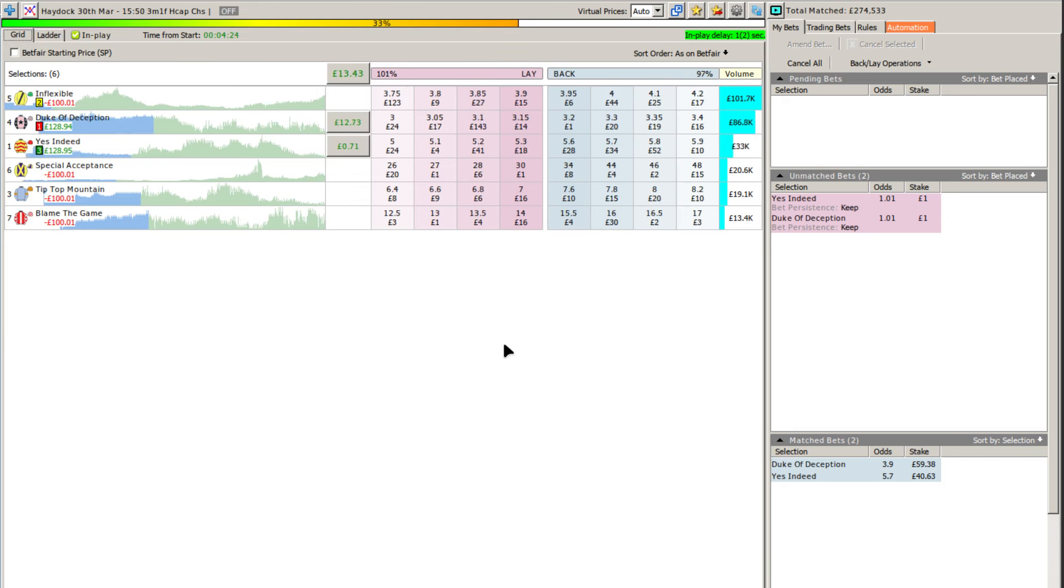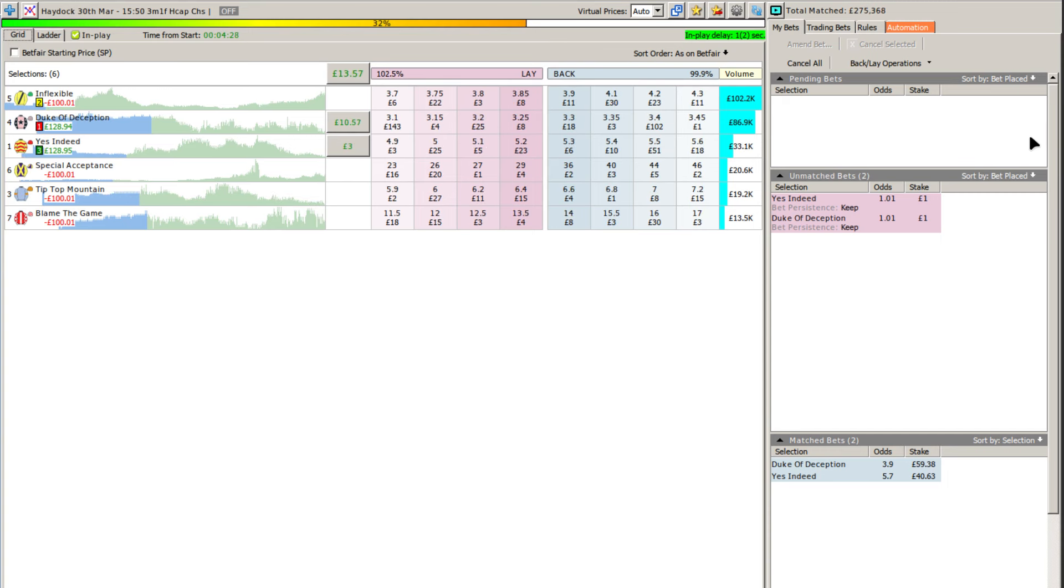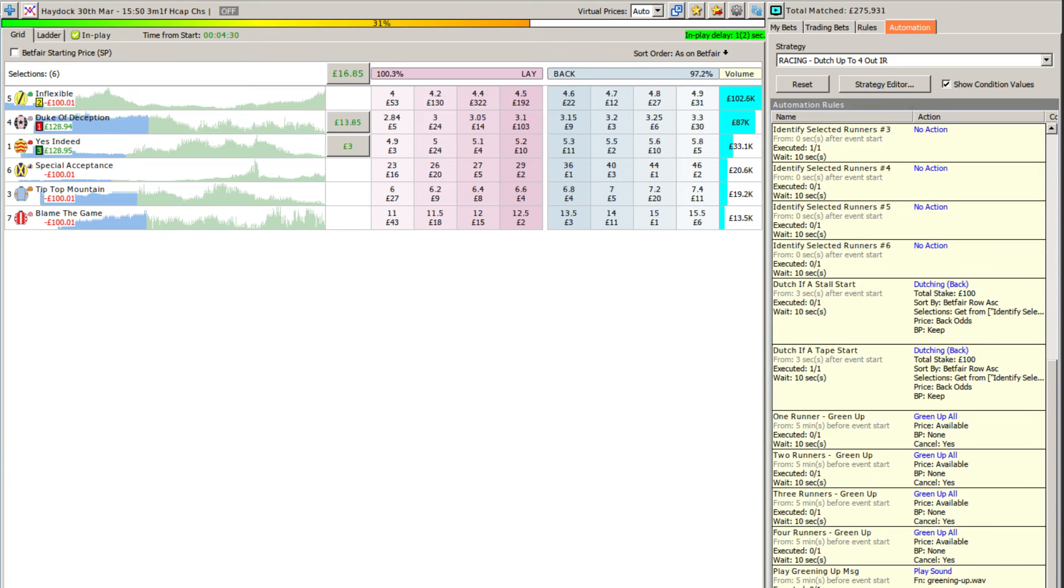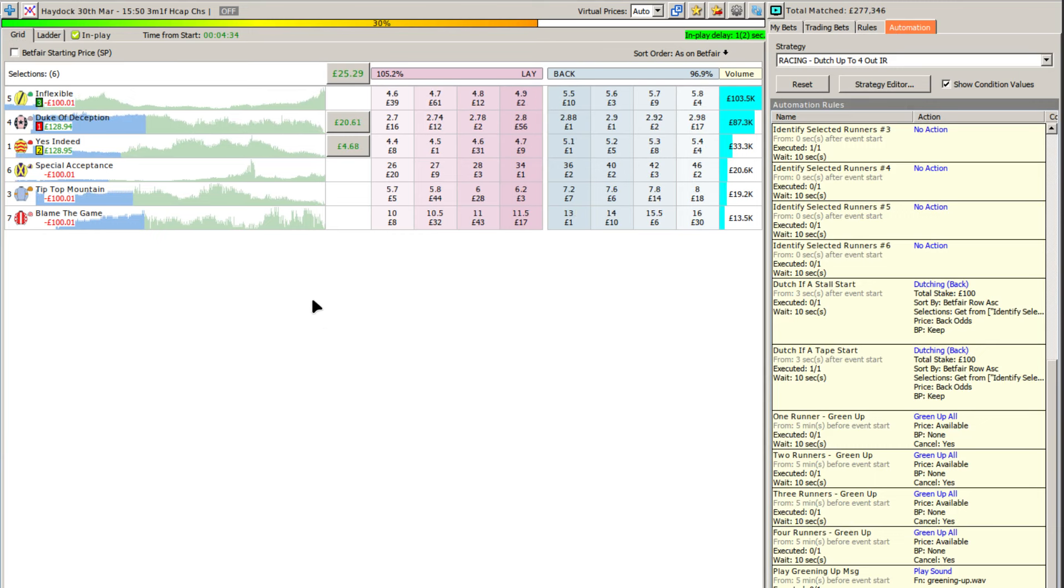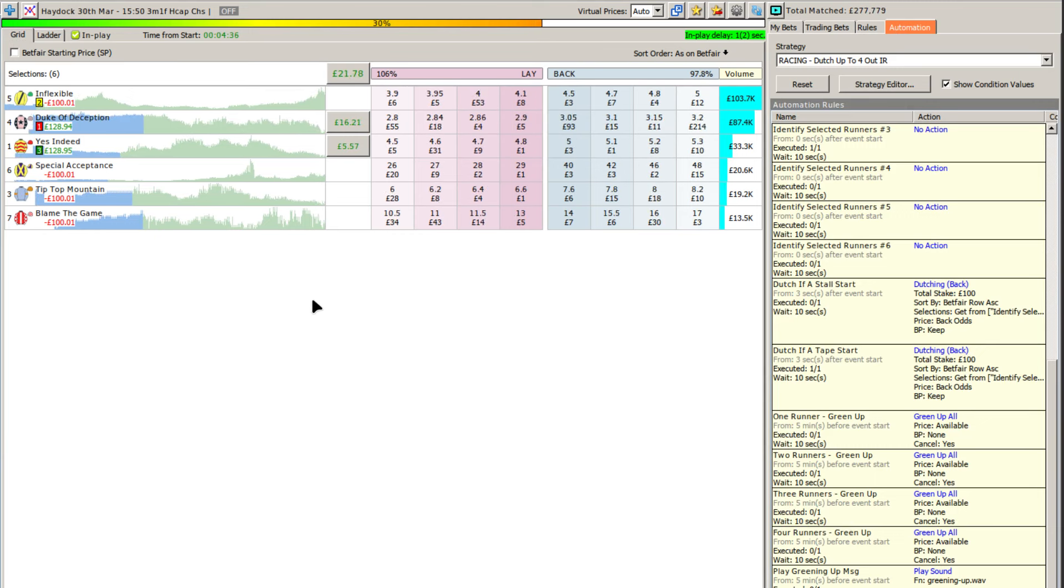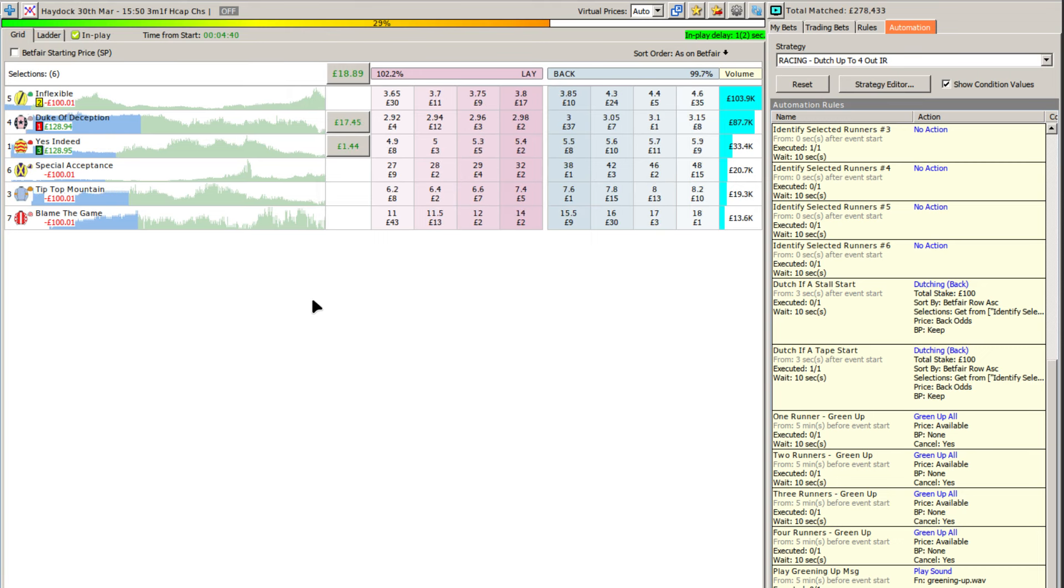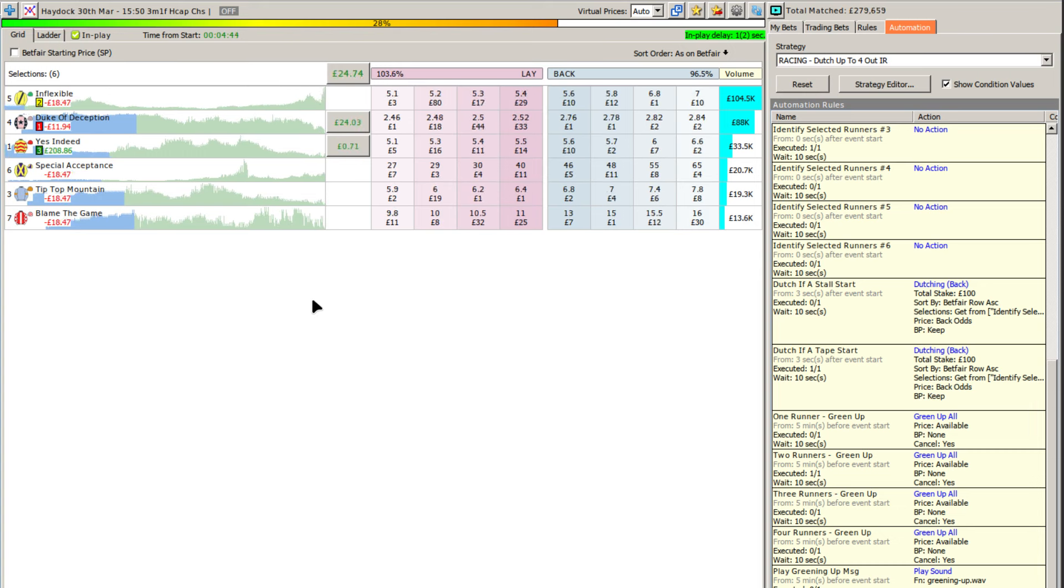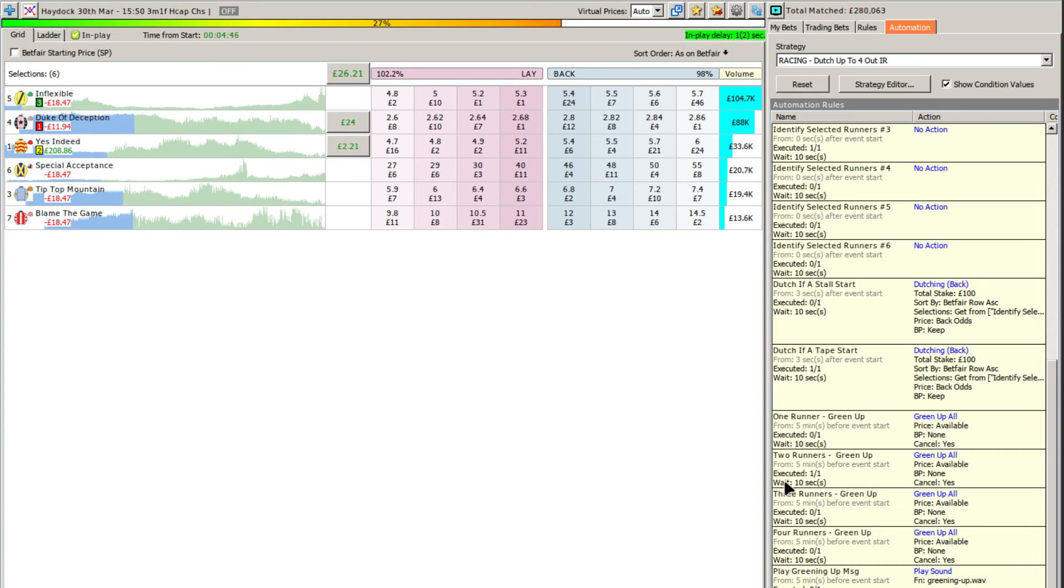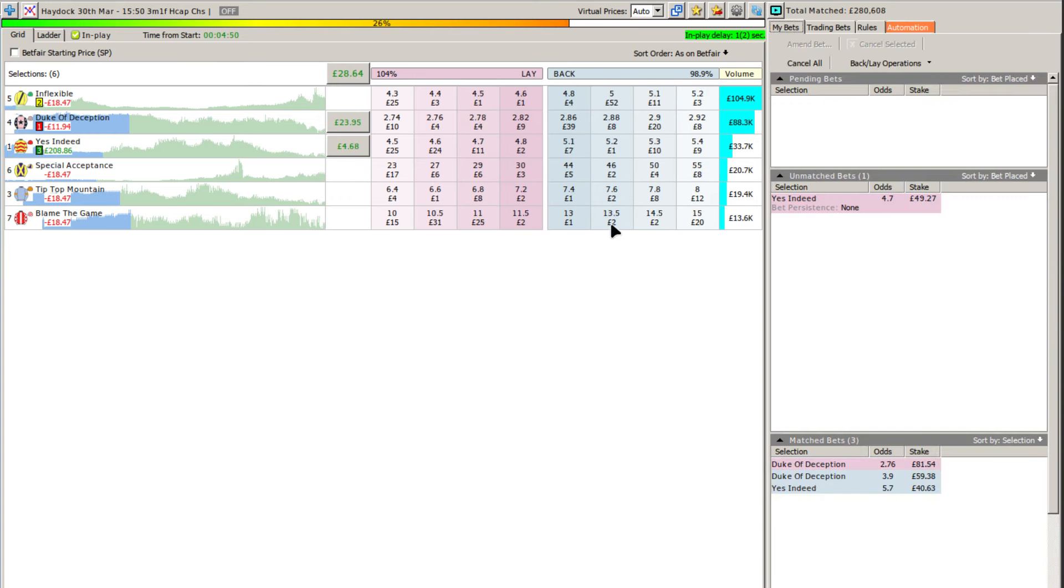So you can see we're about three quarters of the way into the race here now. We can green up manually for 13, 14 pounds, but shortly hopefully you'll see the green up process happening. And so we're heading about 27 pounds there, you'll see, so the green up process should fire fairly quickly. We're nearly there, that's it, just fired there just now. And if you look down at the right hand side, the two runner green up rule has fired.